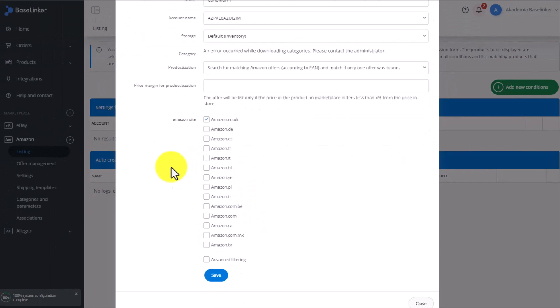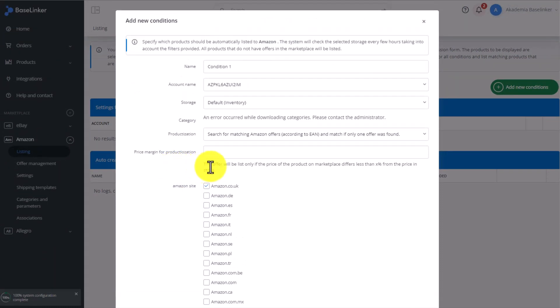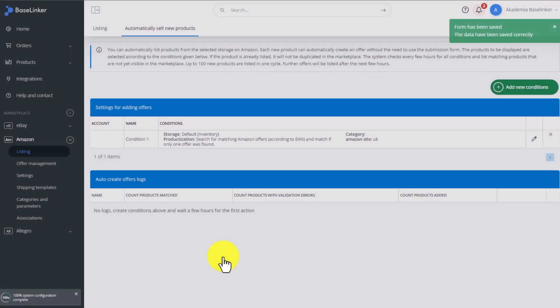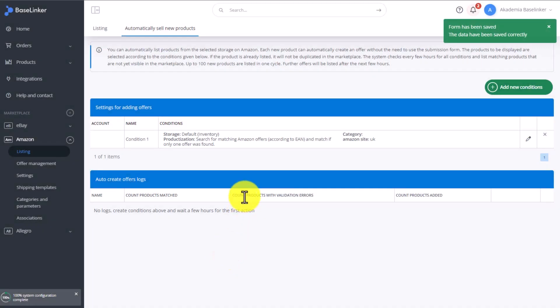Then, click Save. The condition has been saved.